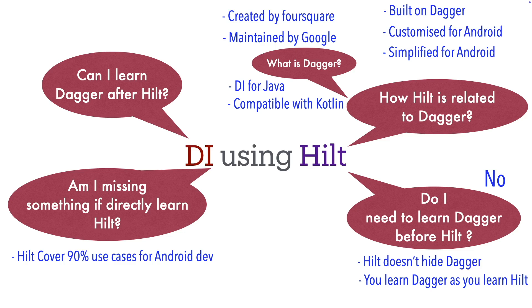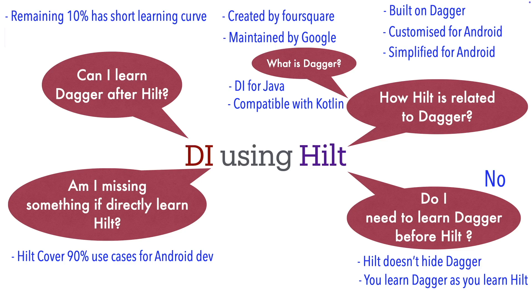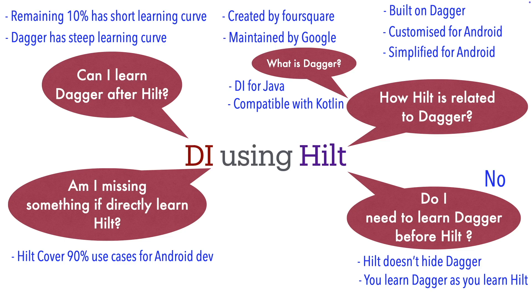That is the advantage of using Hilt over Dagger. And whatever the remaining 10% is there, it is a very short learning curve, but learning Dagger on its own has a very steep learning curve.